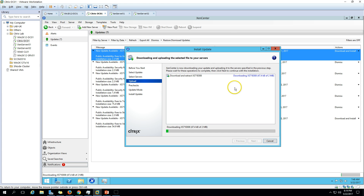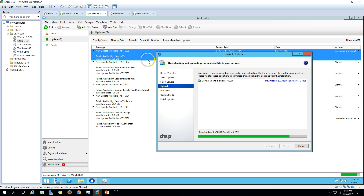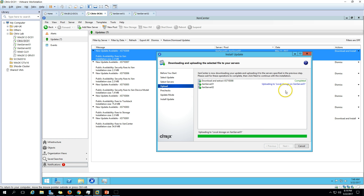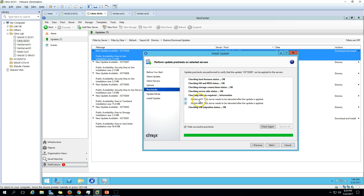We follow the same process to install all XenServer updates. Downloading is completed and now copying the file to local storage on XenServer 1 and 2. Click next and run the pre-requisite check. You can see XenServer 1 needs to be rebooted after the update is applied - both servers require a reboot. Now we know this patch requires a reboot. Let's proceed and allow XenCenter to carry out the post-installation tasks, then click install update.